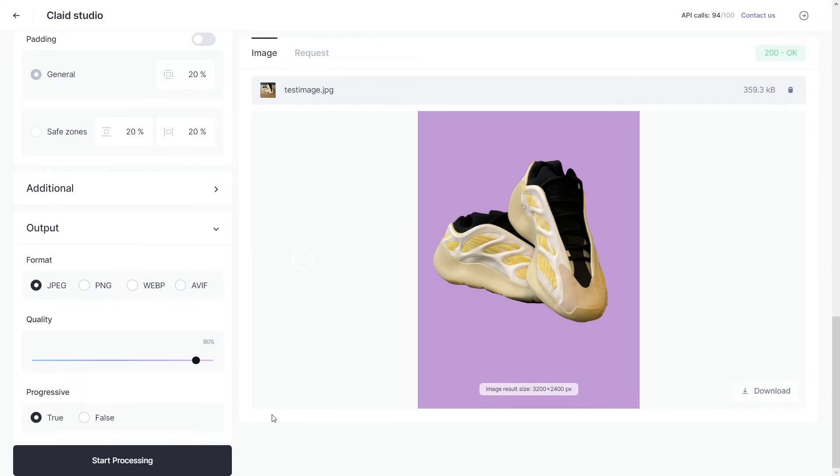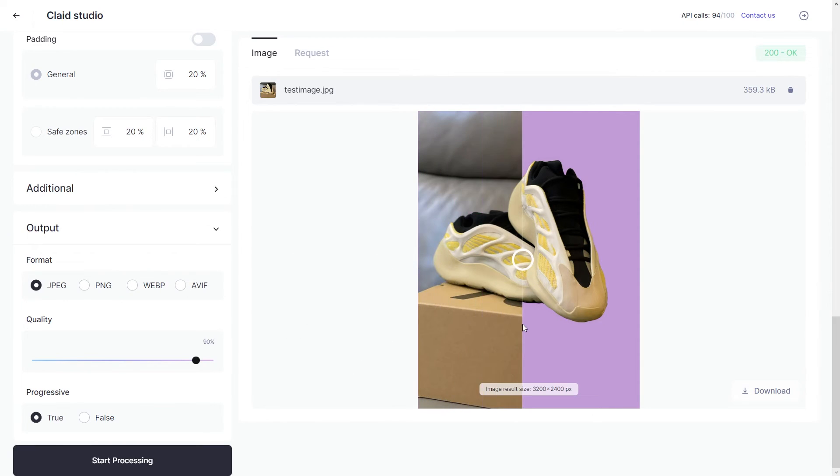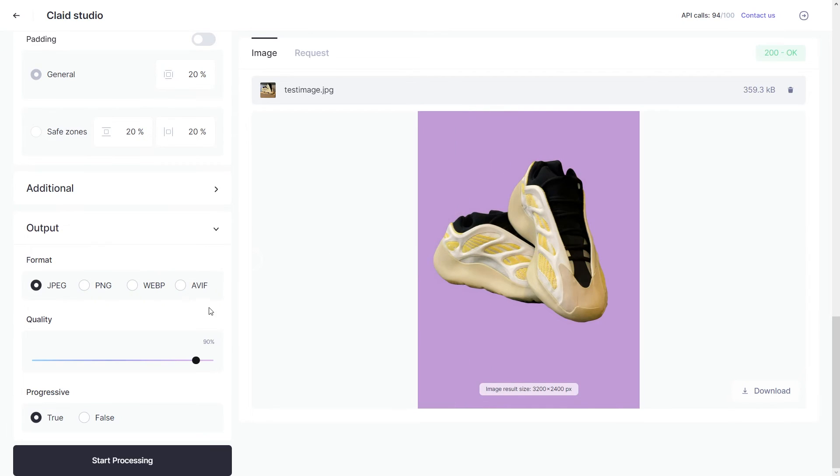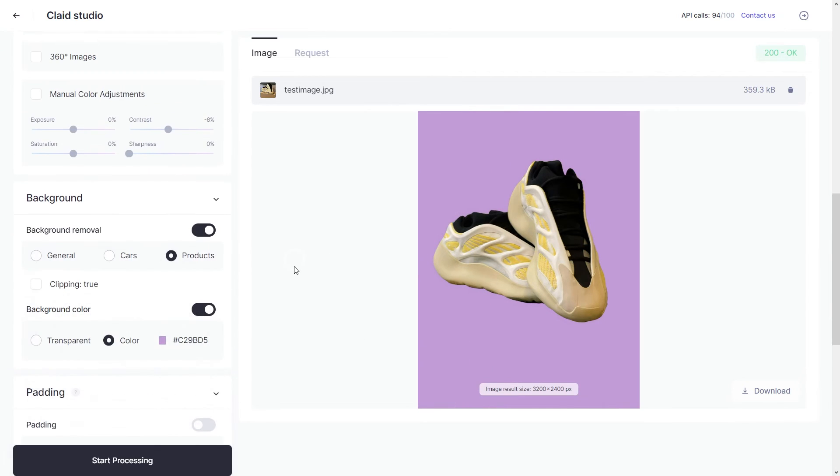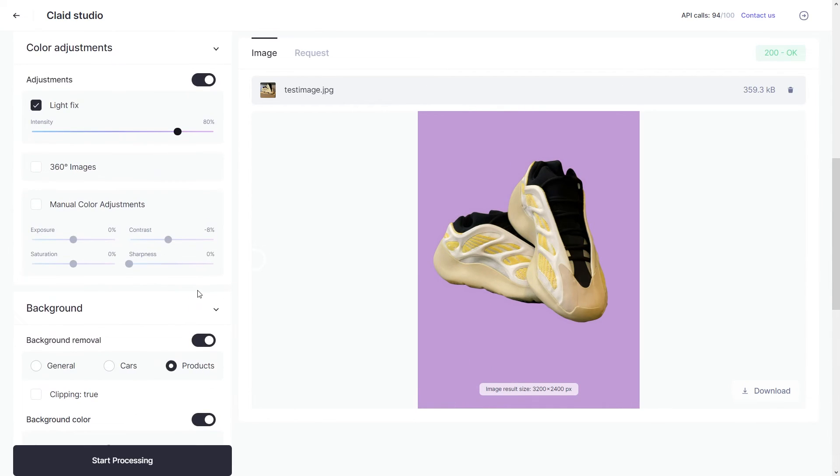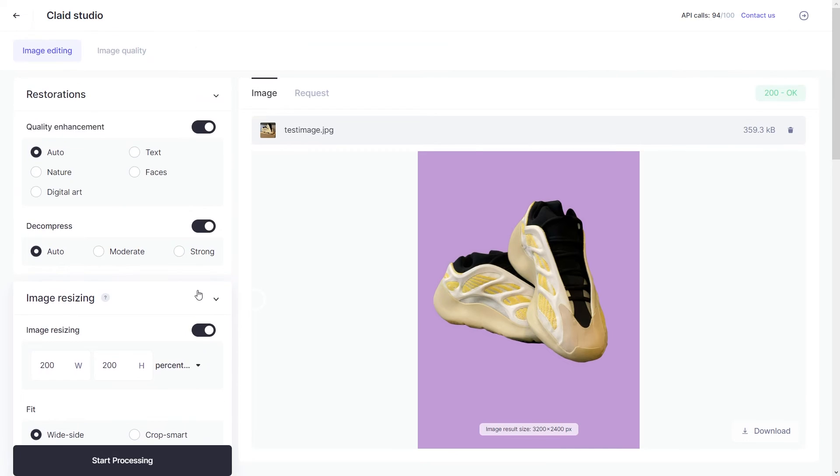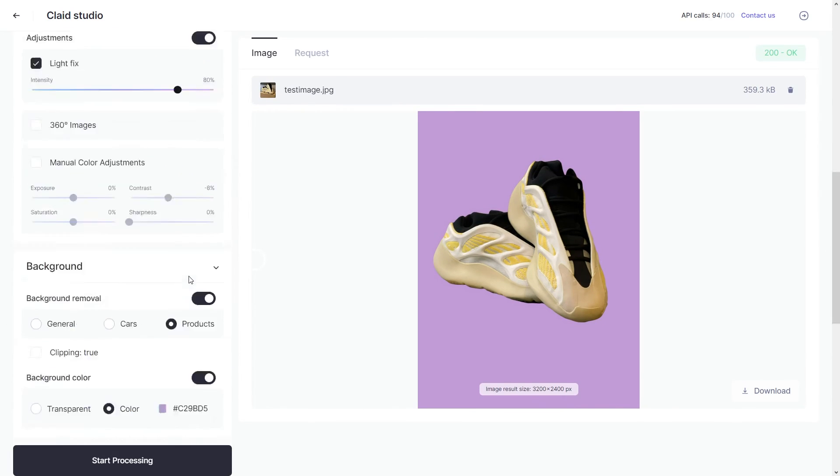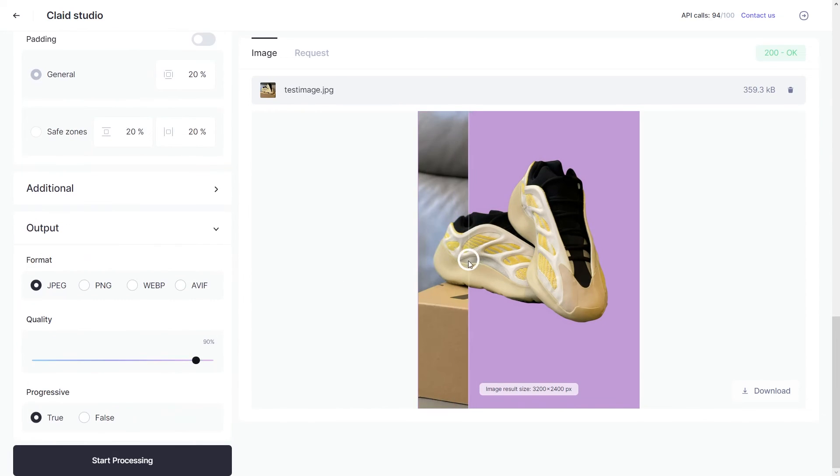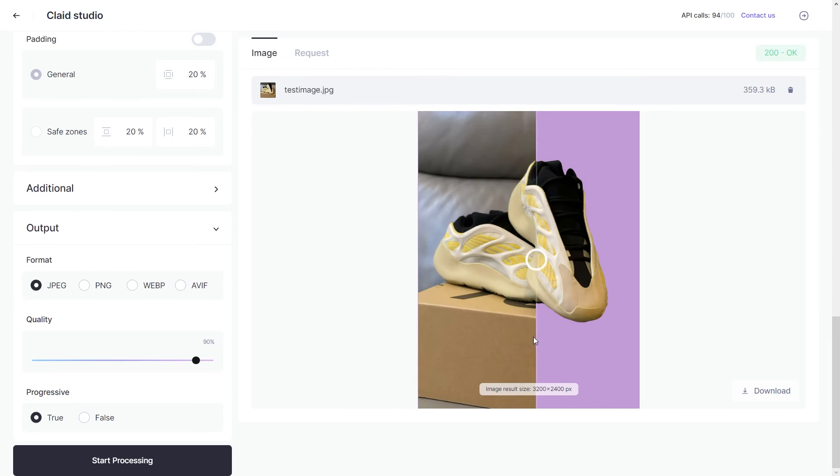And there we go. Clayt processed our image. As you can see it removed the background and replaced it with a purple canvas. There are some very subtle light fixes as well. And of course, Clayt was able to upscale the image from 1600 by 1200 to 3200 by 2400.